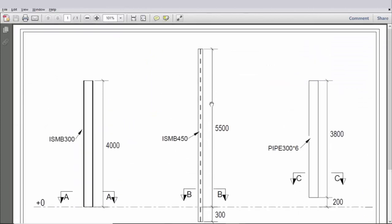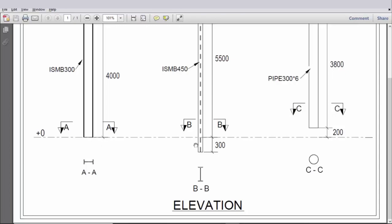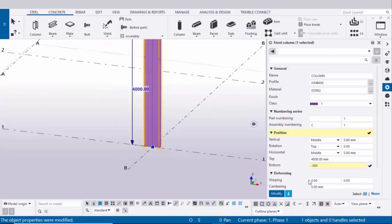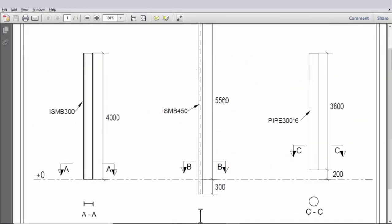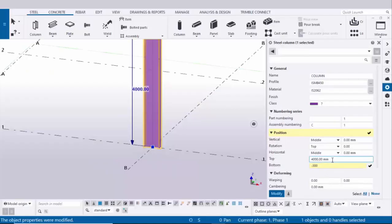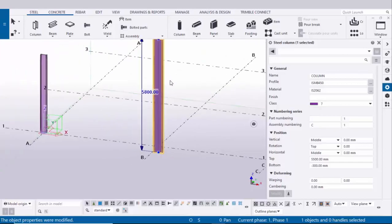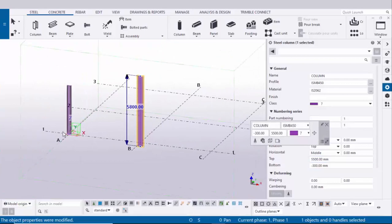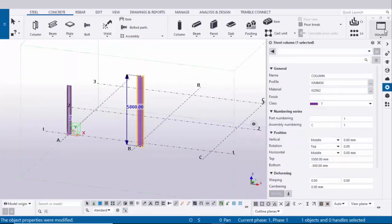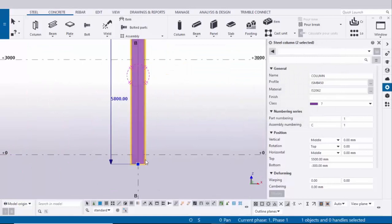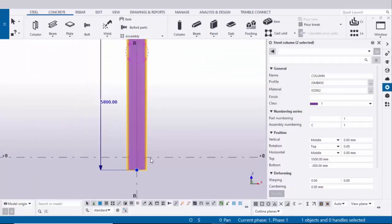Now we need to change the bottom level and top level. The bottom level is 300 from ground level 0, so enter negative minus 300 to move this column in the downward direction. For the top level, from ground to the top of this column we have 5500, so enter top level 5500. Click on modify to see the result. The bottom level should be 300 and from 0 to top level should be 5500. You can see in elevation — go to the elevation along grid 1. You can see the bottom from 0 level and the top level.